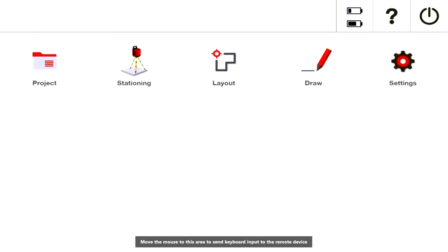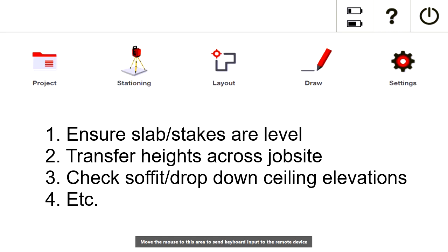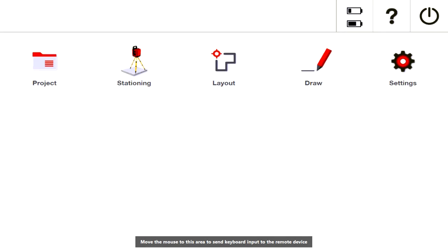I want to do a quick video on how to transfer a height on a job site. There are mainly three things: number one, you can check elevations for how level your slab or stakes are. Number two, you can transfer a benchmark height from one part of your wall to another. Number three, you can check that your soffits or drop-down ceiling is at the correct elevation. I'm going to keep this simple because most of the time you just have a benchmark height that you need to move around the job site.